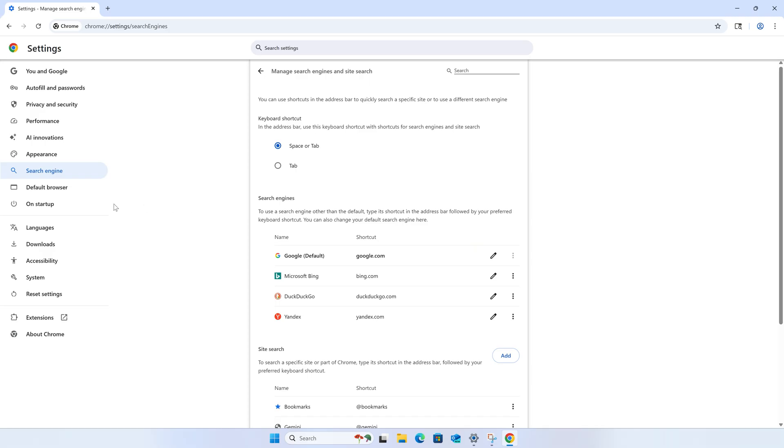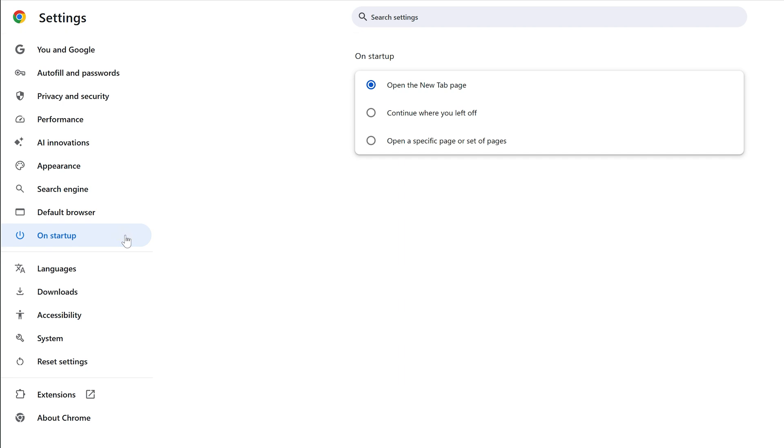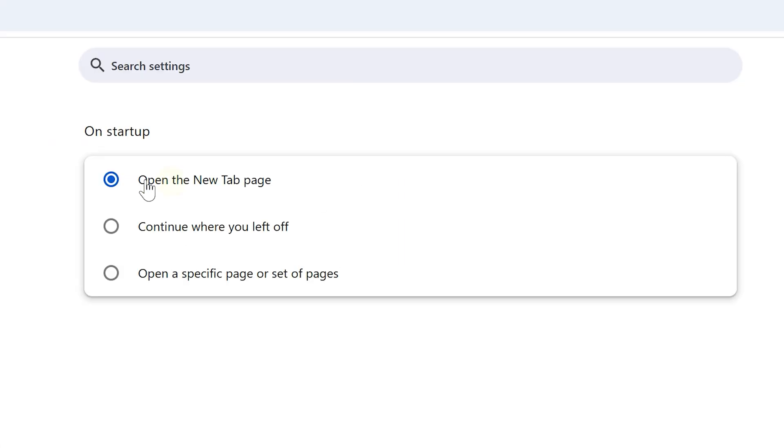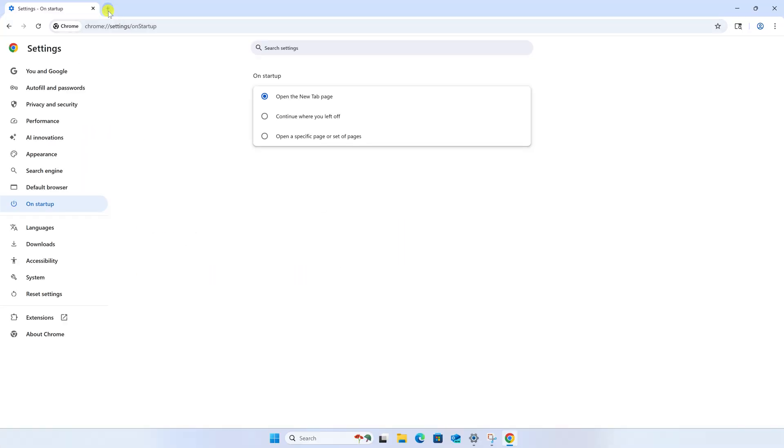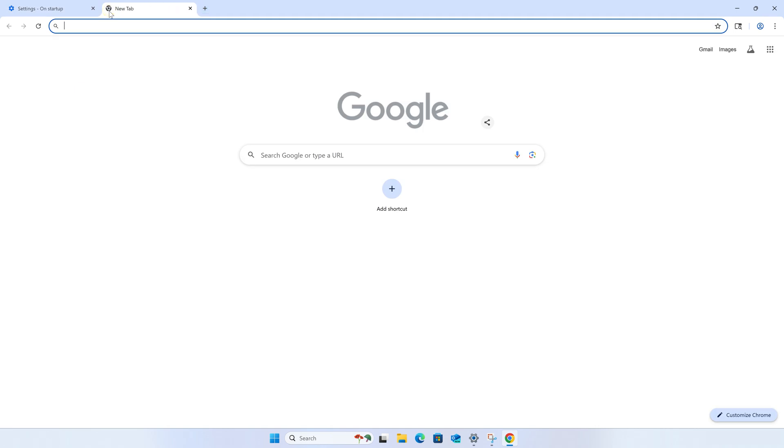Next, click the on startup tab on the left and make sure open the new tab page is selected. Now when you create a new tab, Google should be the default search engine. Go ahead and do a quick search to confirm that Google is now being used as the main search engine.